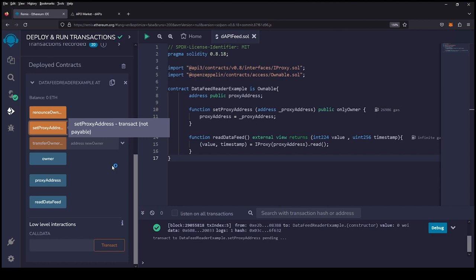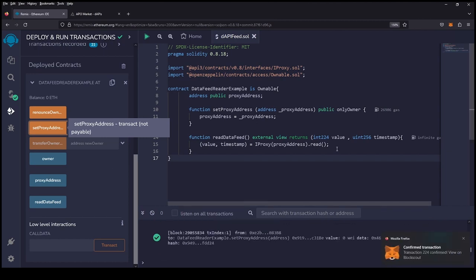Once that transaction goes through, we should get our price feed and we're going to go ahead and read our data feed.